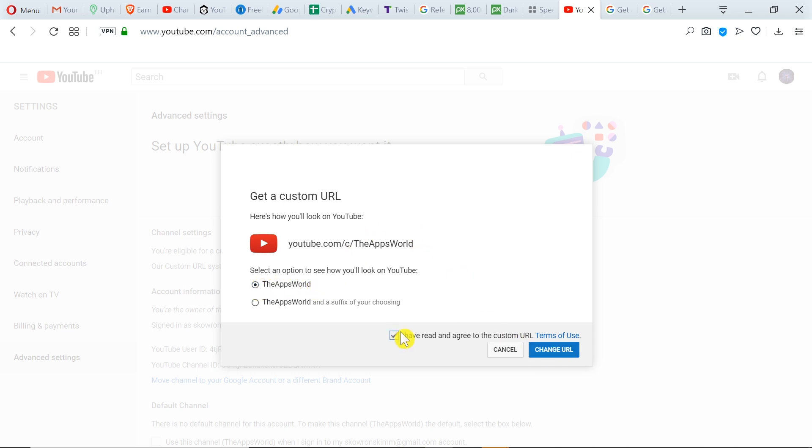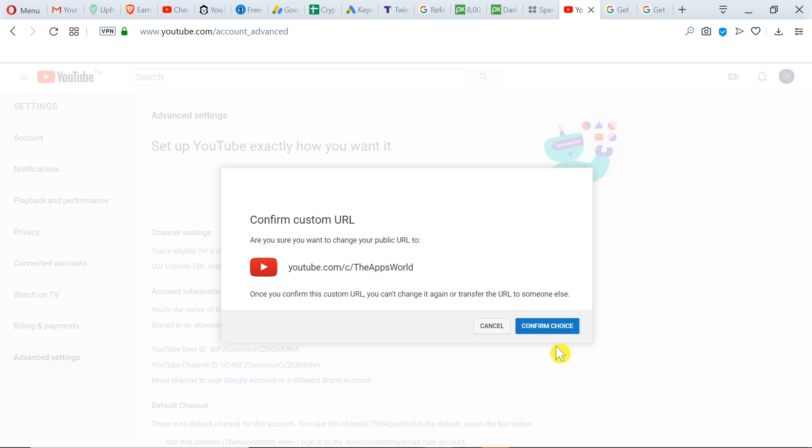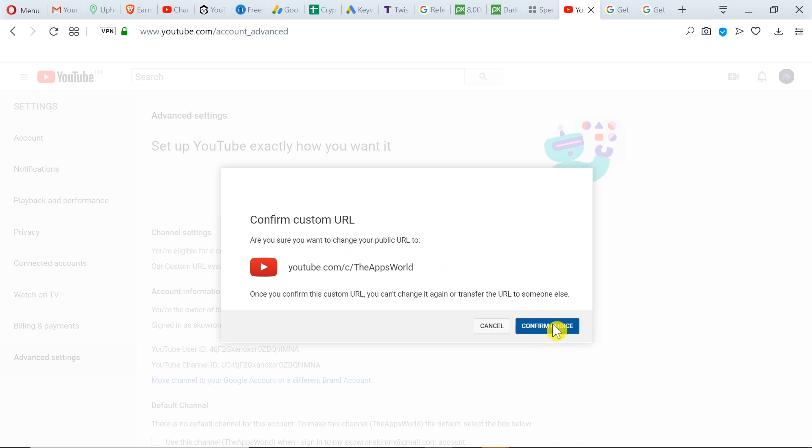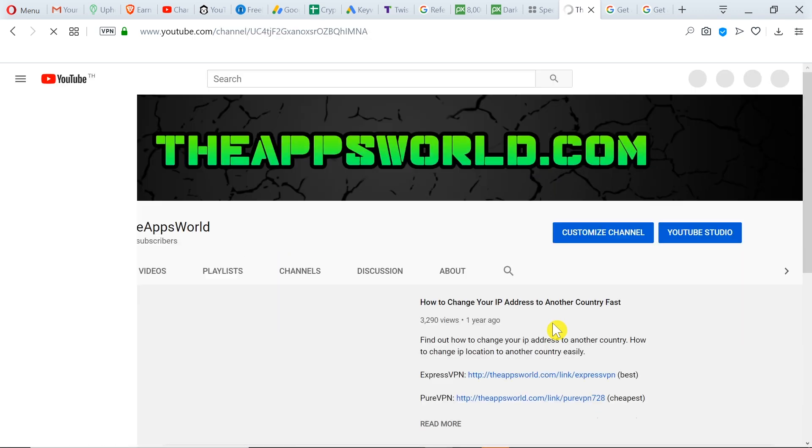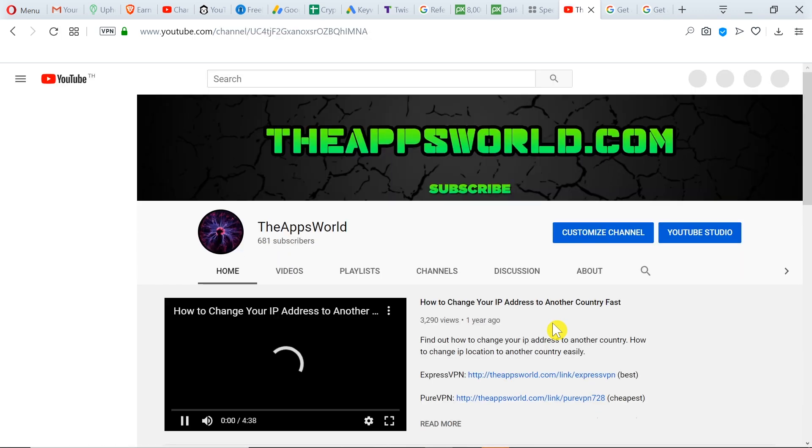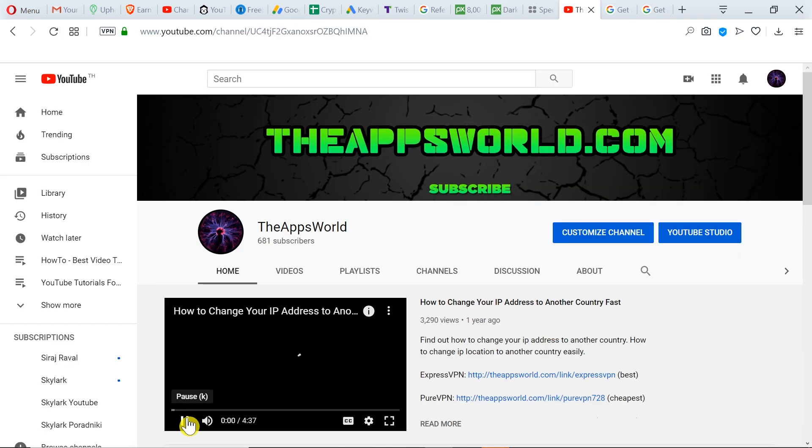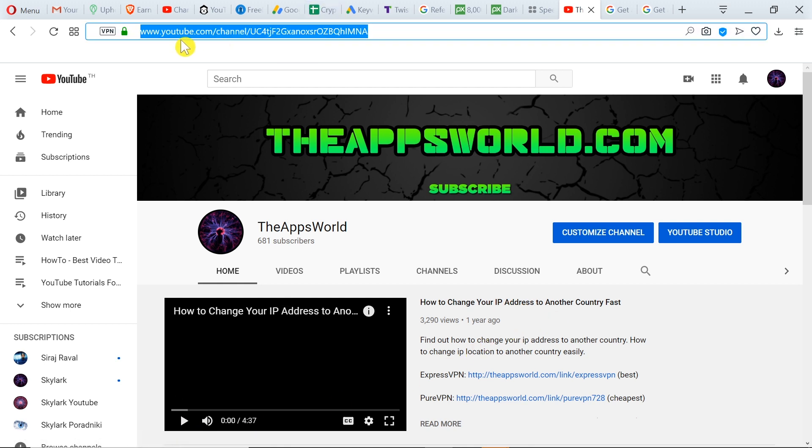We have to select that we agree, and then we can click change URL. We need to confirm that we want to change it to the current URL, so we confirm the choice. As soon as we did it, our channel already has a custom URL. Of course, the old URL will still work.